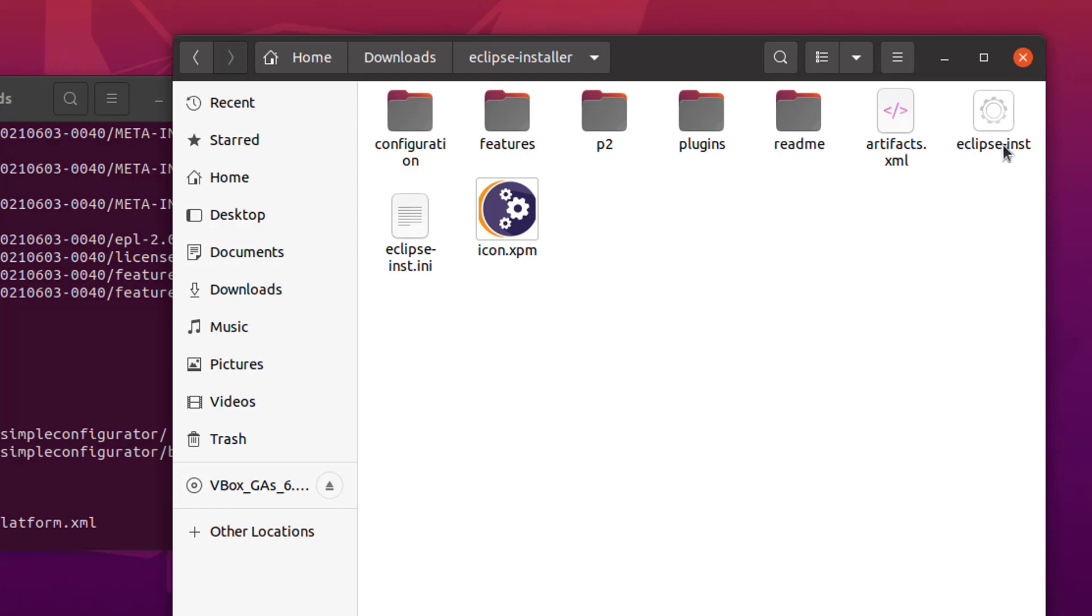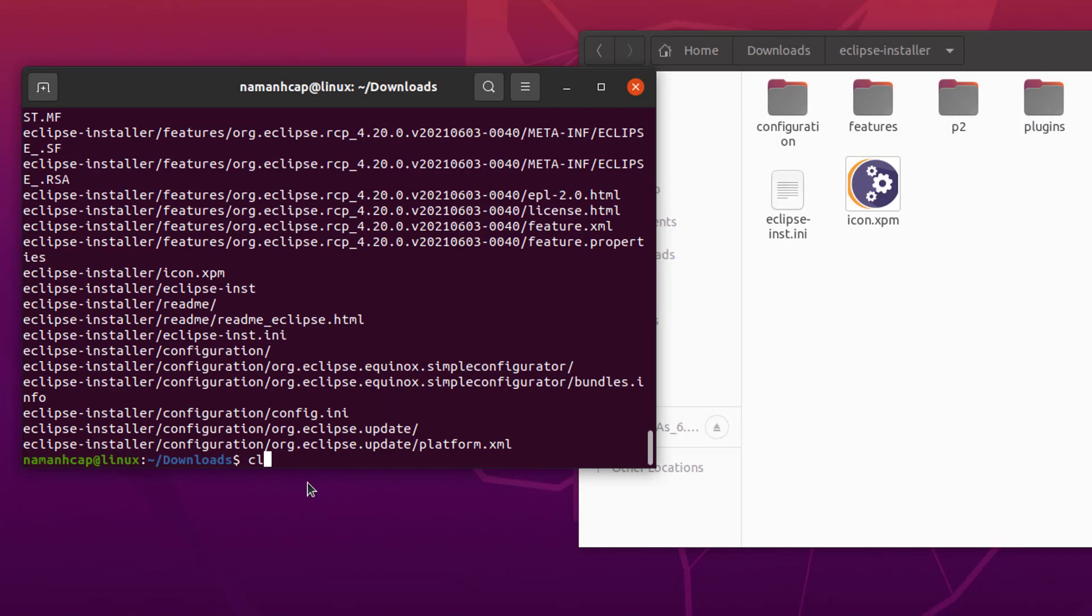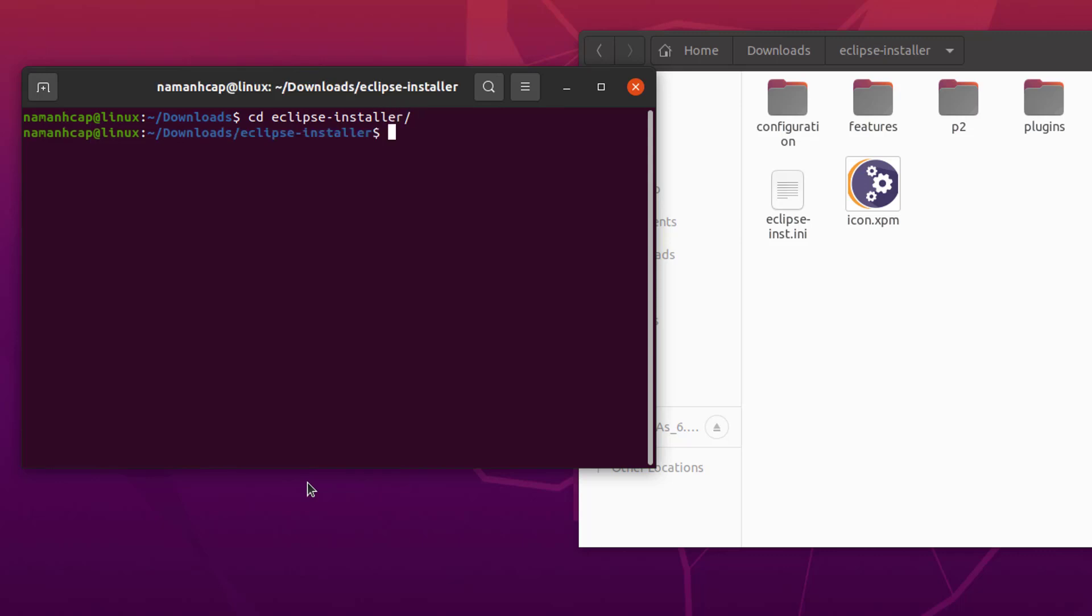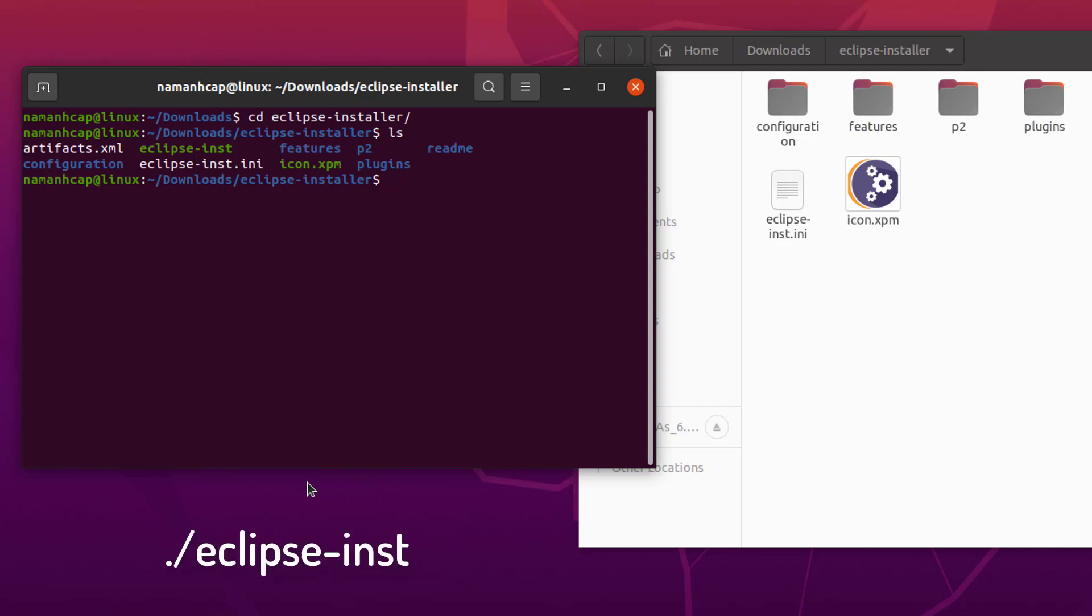And now inside this Eclipse folder, I can see this Eclipse-inst file. So, let me clear the terminal. And then I need to navigate to the Eclipse directory. And here I need to run this file. So, I'm going to just write ./Eclipse-inst. And then press enter, and it's going to start this graphical installer setup.